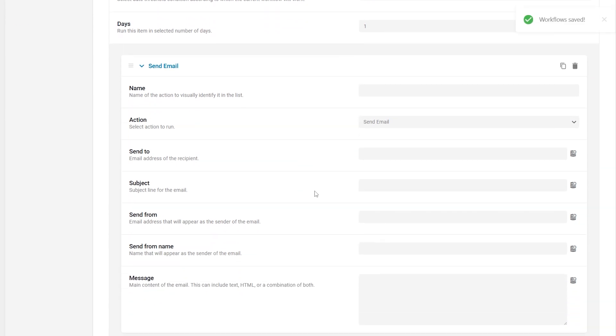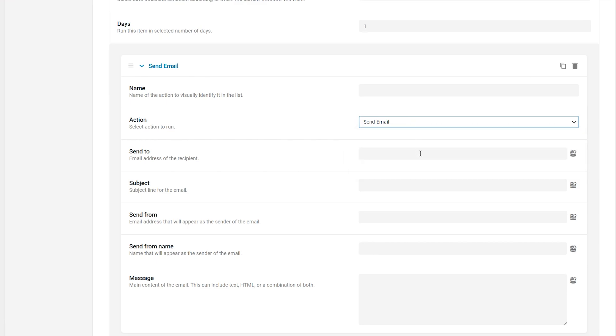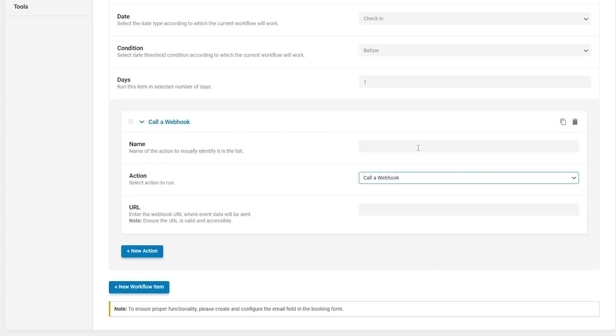Clicking the new action button enrolls such settings. Name is an action name to visually identify it in the list. And such actions available to run. Send email that activates additional fields that support the JetBooking macros. An address to send email to. The subject of the email to be sent. An address from which the email is sent. The name of the email sender. And the content of the email to be sent. When it is set to call a webhook, it activates the URL text field to specify the webhook URL for sending event data.